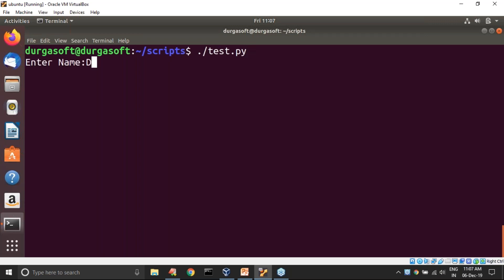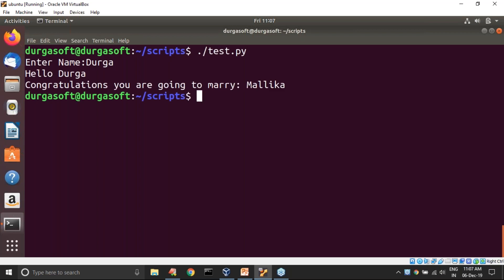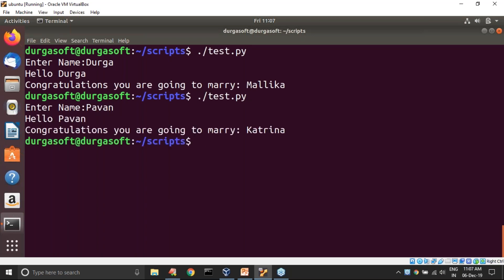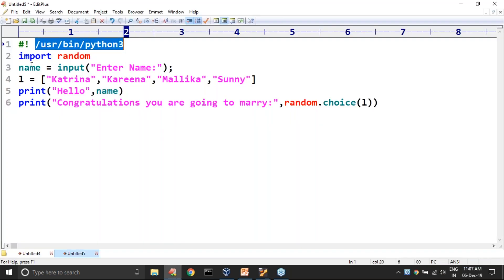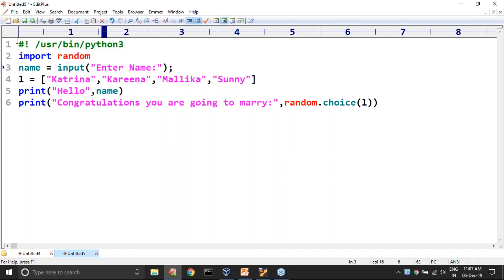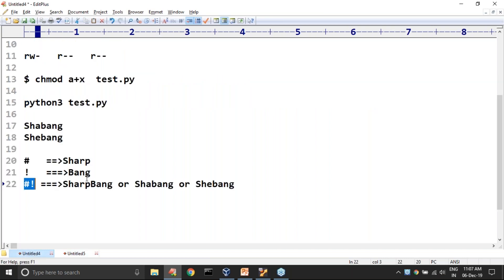Now I am running the script directly. I entered name Durga — Hello Durga, congratulations you are going to marry Malika. Let me try again with Pawan — Hello Pawan, you are going to marry Katina. So now it is clear how you can write a Python script, how you can run it using the python3 command, and if you provide shebang, what advantage you get — you can run the script directly without specifying the interpreter.